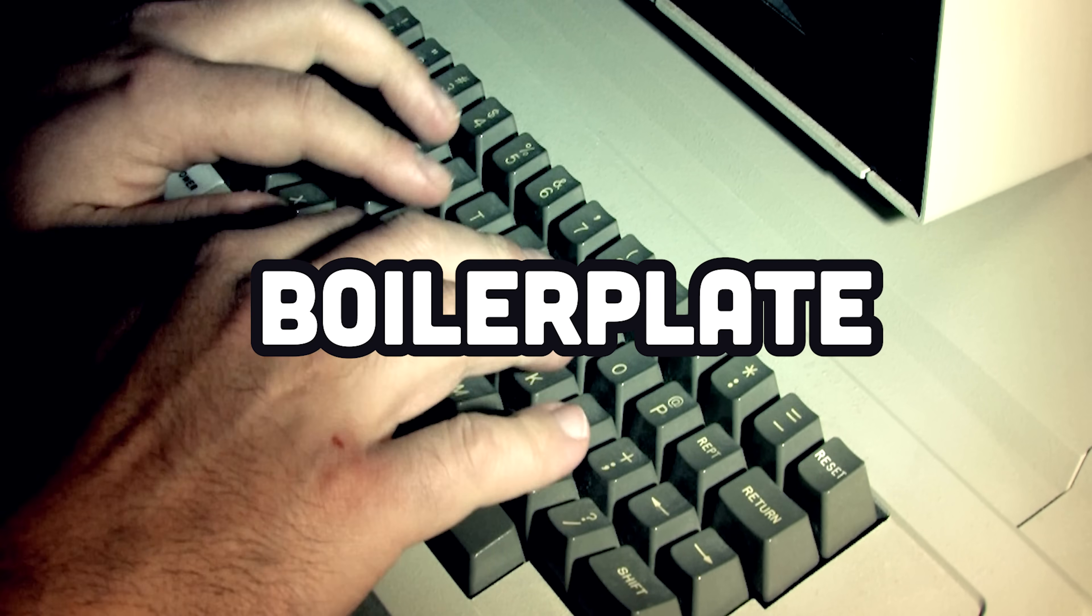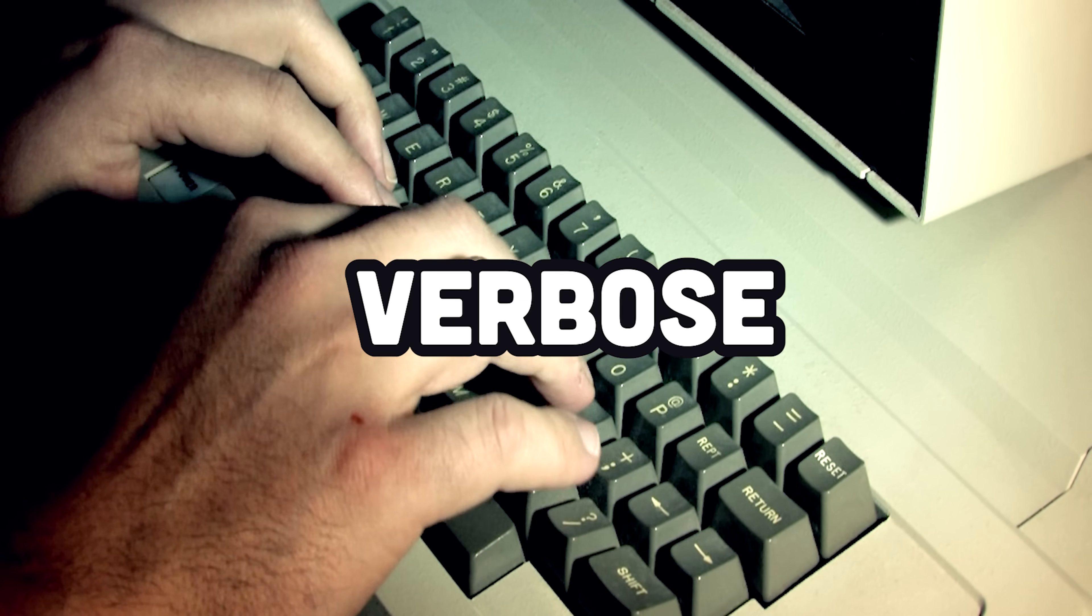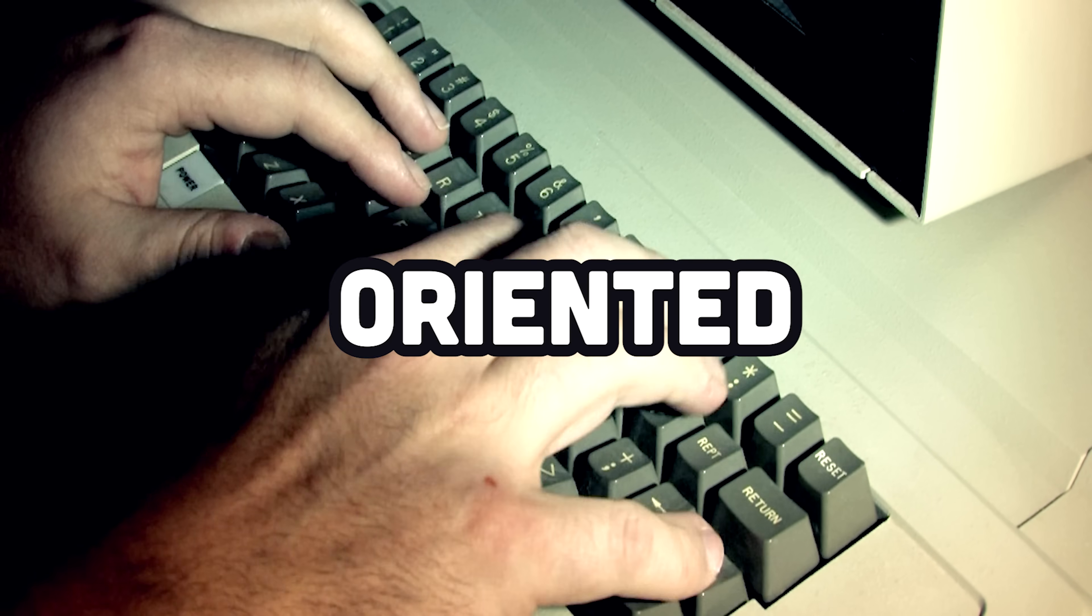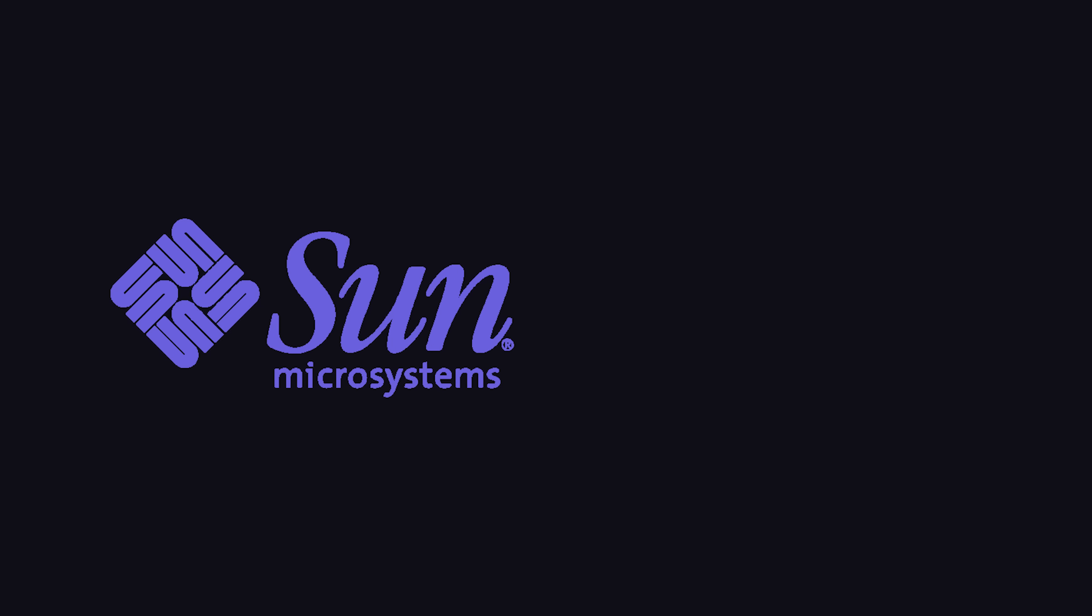Java, a boilerplate-driven language designed for writing verbose, object-oriented, instant legacy code.